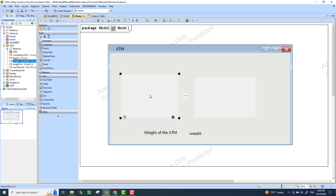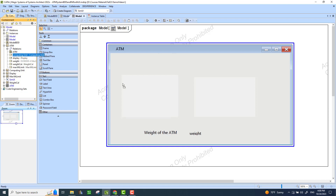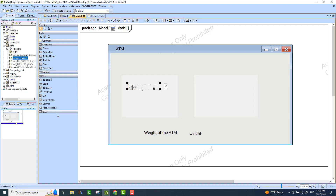These panels will have text fields where we can access the value properties of these parts. For panel one, I want access to the computing unit value property, so I go back to my ATM definition and find the part property for 'computing unit' — I'm looking at the ATM definition, not the computing unit block definition itself. I drag and drop it here. Similarly, I bring the display part and assign it to the second region. Then I add labels: 'weight of the CPU' and 'weight of the display.'